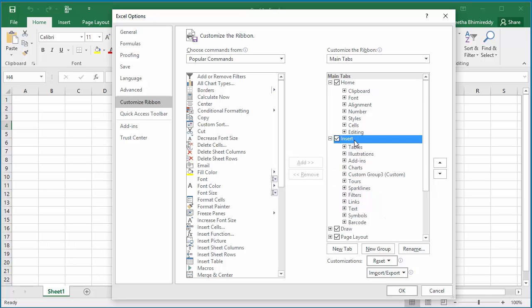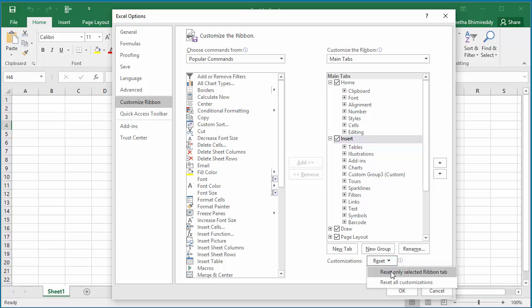If the Ribbon tab is selected, then it is highlighted. You can see it has custom group 3 with some commands.